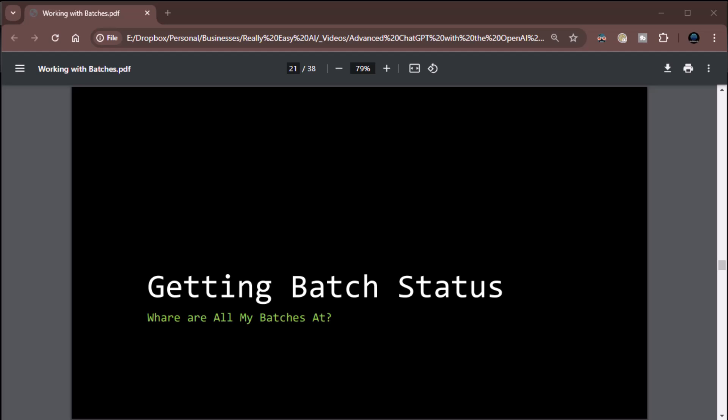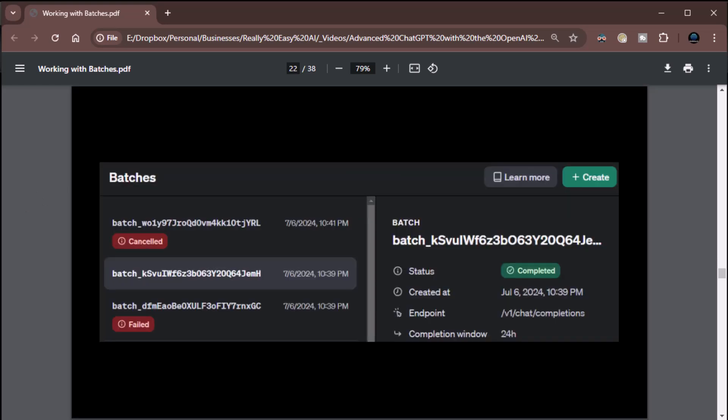Alright everybody, Zane from Really Easy AI. We're back at part two of working with our batches. We're continuing on — we had ended up talking about getting batch status, but there's one more thing I wanted to talk about real quick because I don't think I really pointed it out: you can get the batch status from the interface, just like you can do almost everything we're doing from the interface as well.